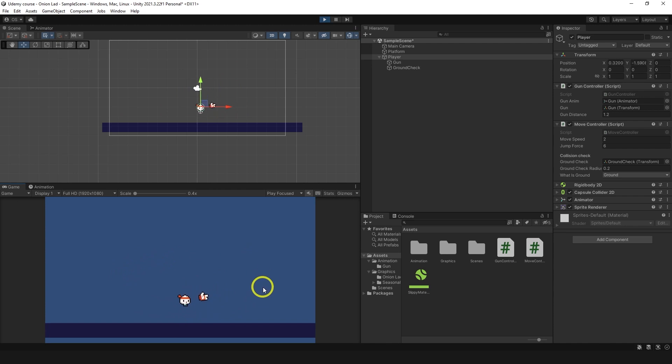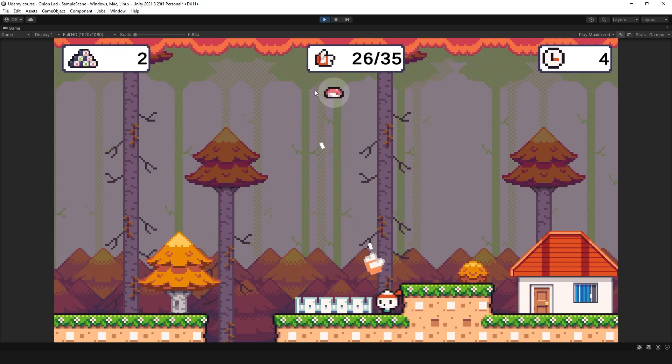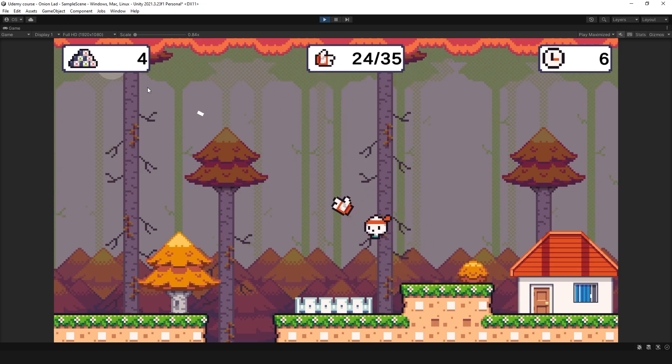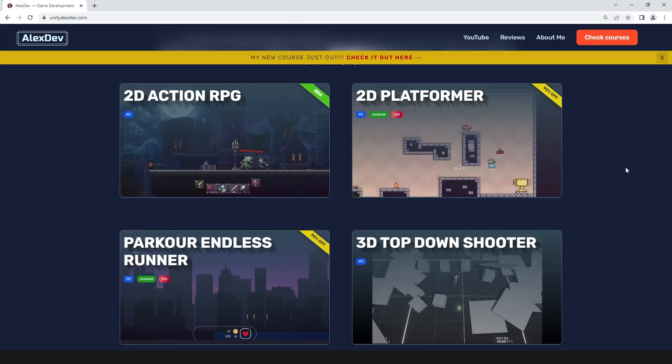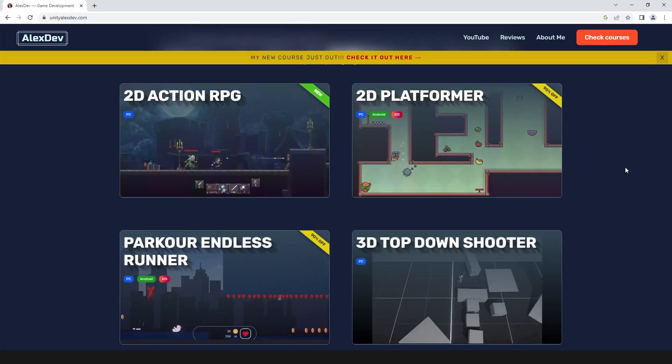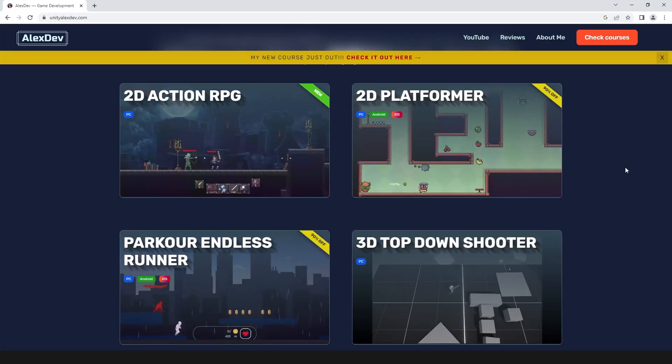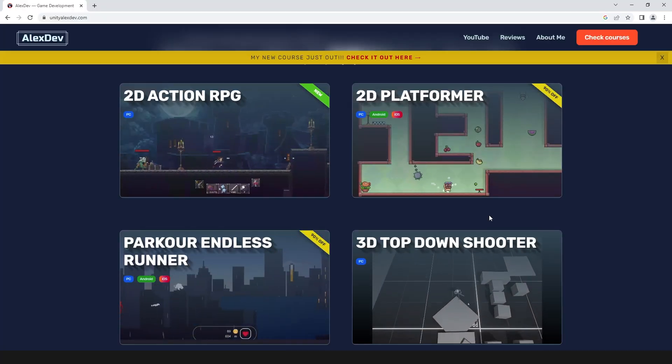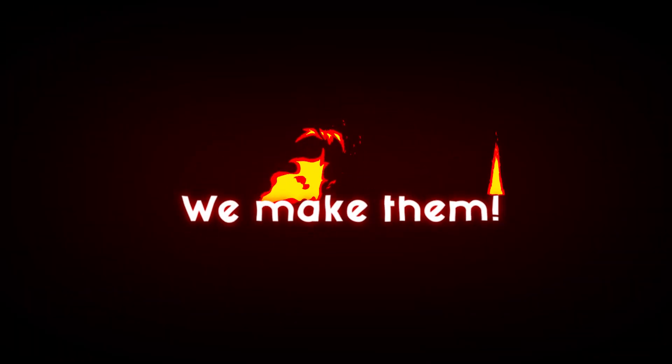All right that's it for this video. In the next one we're gonna make bullets so let's go and do it. Thanks for watching, rest of the course will be posted on this channel shortly, subscribe not to miss that. Check my website for more courses, ask your questions in the comments below and remember, we don't play games, you make them.